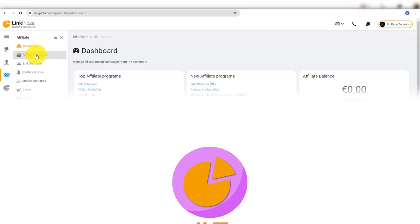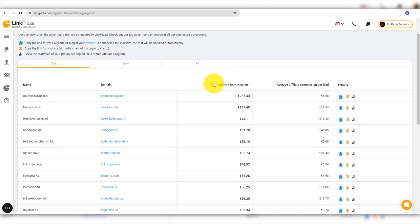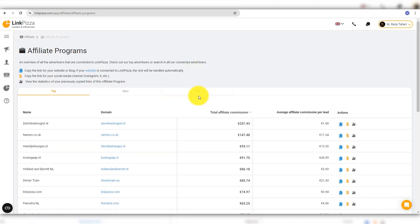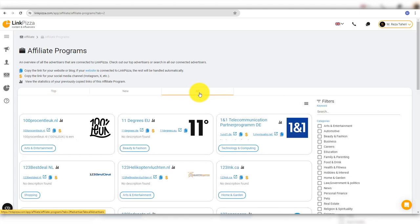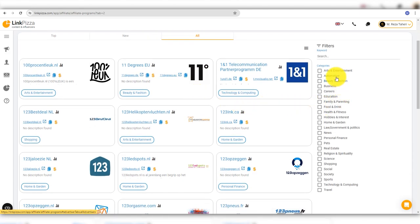The next one on the list is LinkPizza. LinkPizza is a small affiliate network compared to other ones on this list. There are two types of promotion in this network: affiliate promotion and brand sponsorship. Brand sponsorship solely focuses on European influencers, especially those from Netherlands. As of today, there are more than 5,000 brands that you can promote.